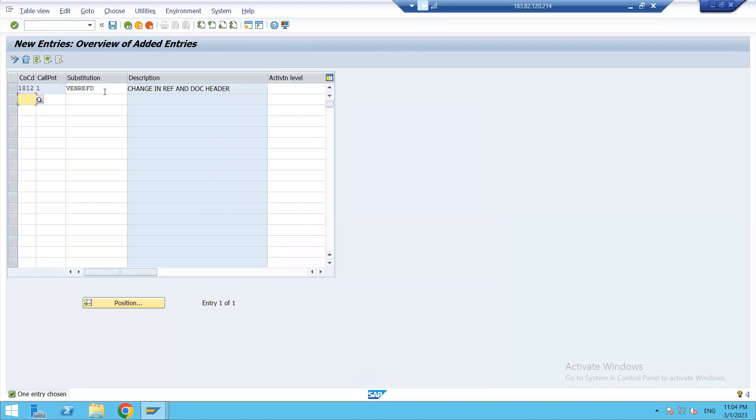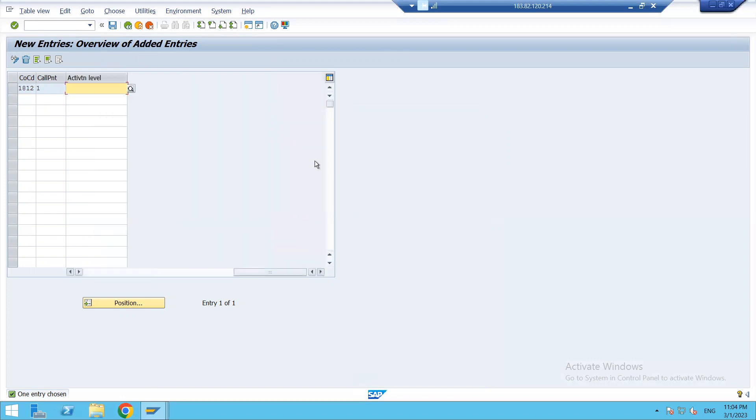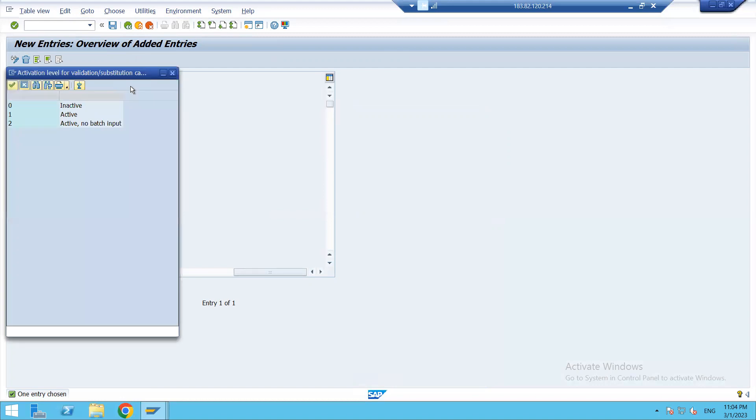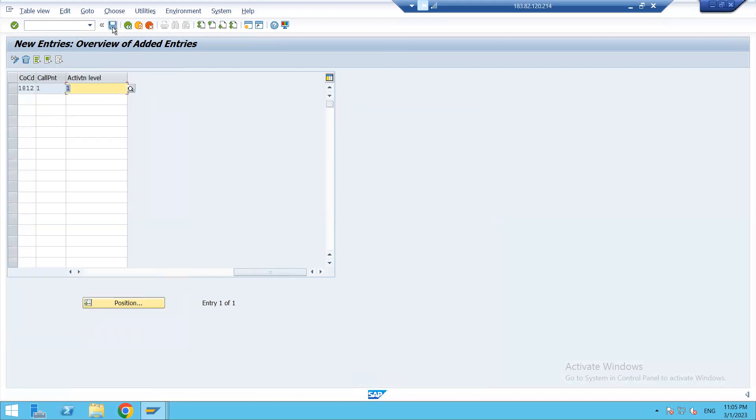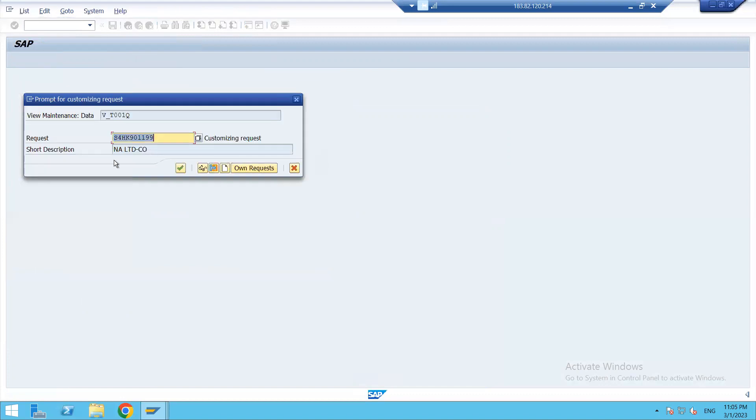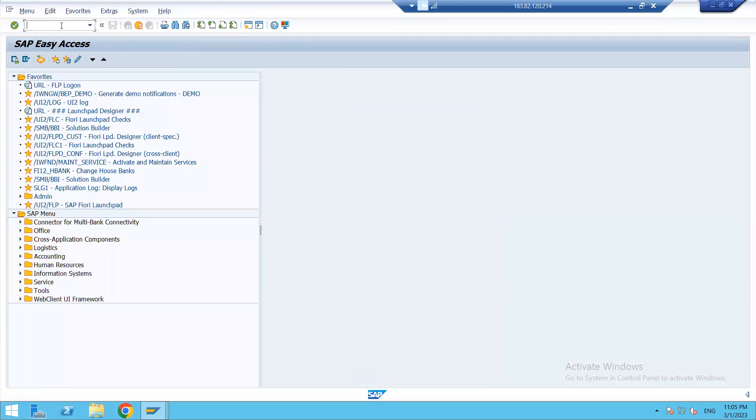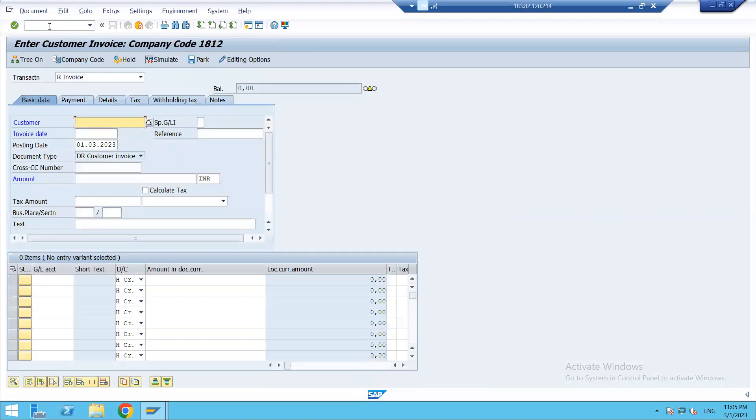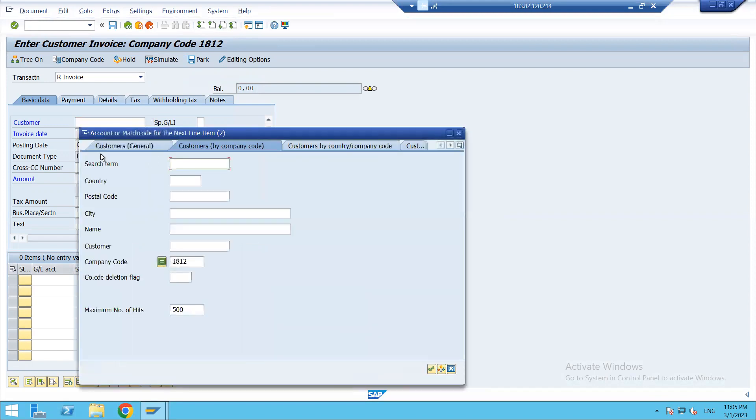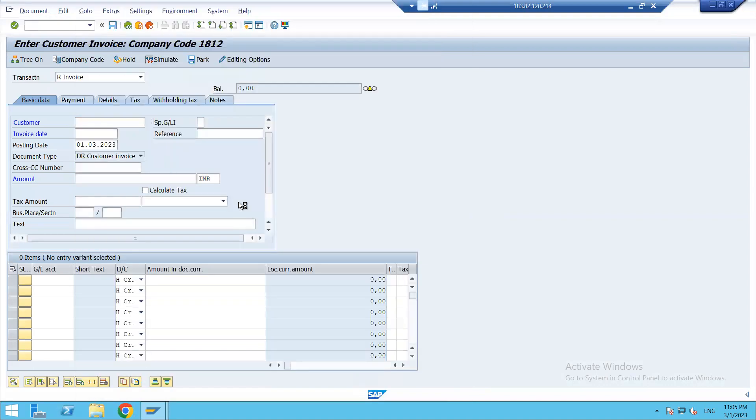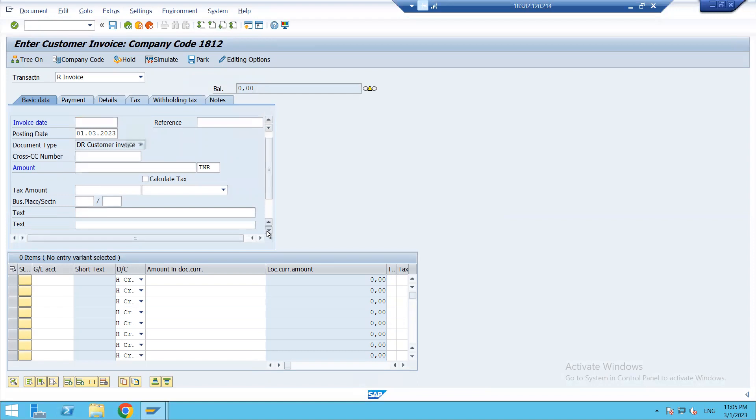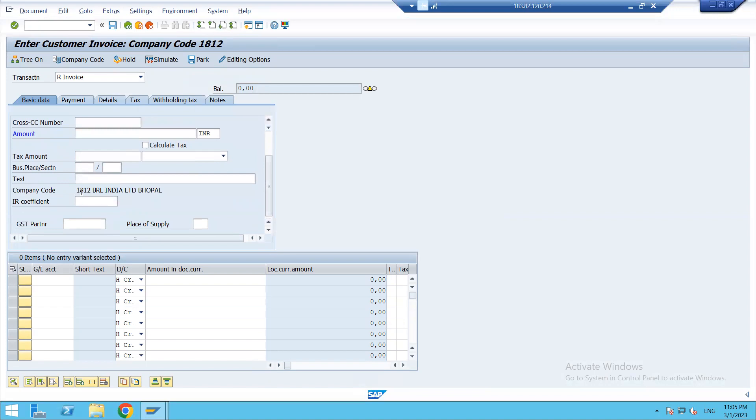So now my substitution is created. I should activate it. Done, we can check it by doing an FB70 entry. Just select the customer.